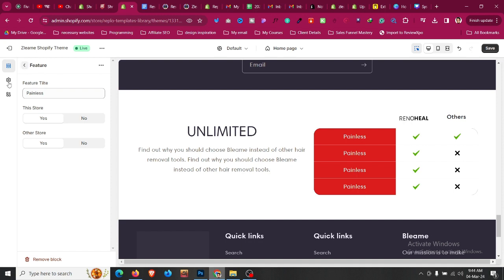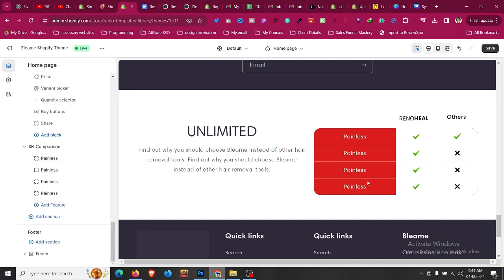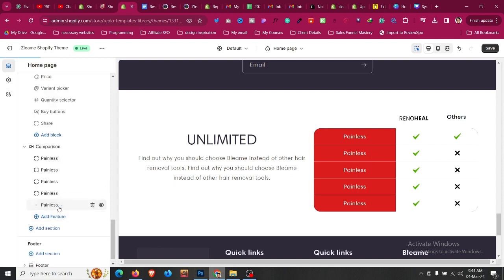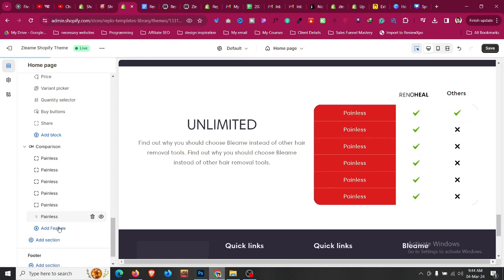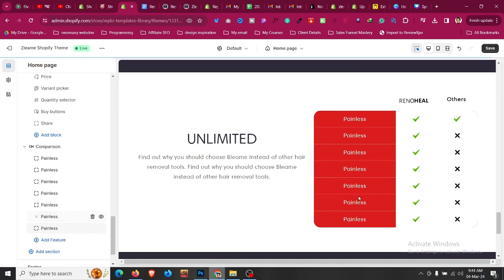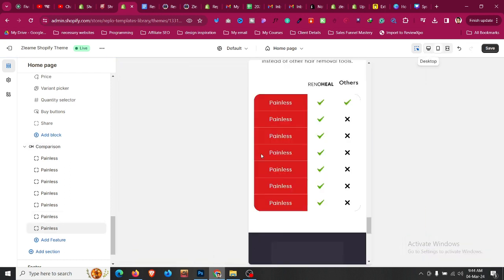It's not limited to only four features. You can add more—click add feature and the fifth will be added. Click add feature again and the sixth will be added. Click add feature and the seventh will be added. You can add as many features as you want.